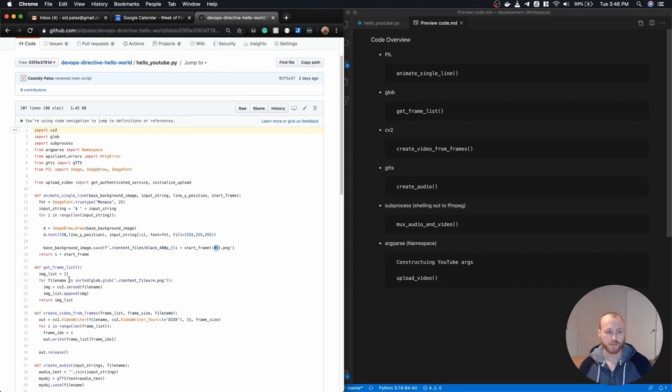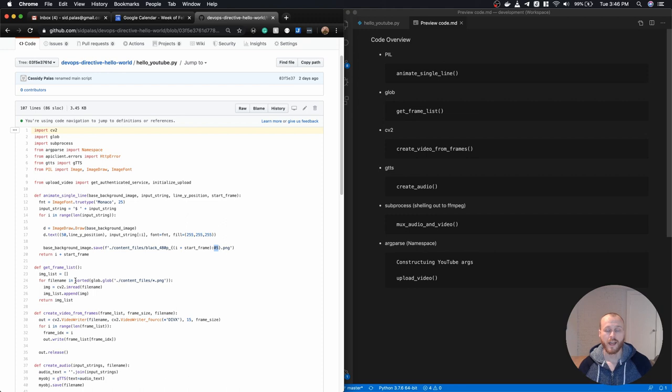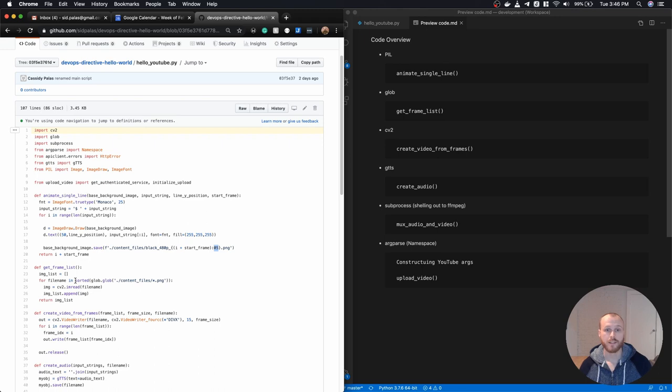The second function is just using this glob package to actually grab all of the PNG image files within my content files directory that I created, and returning those in a sorted order and building up a list, a Python list of these object pointers that I will then feed into the OpenCV library to create the video itself.